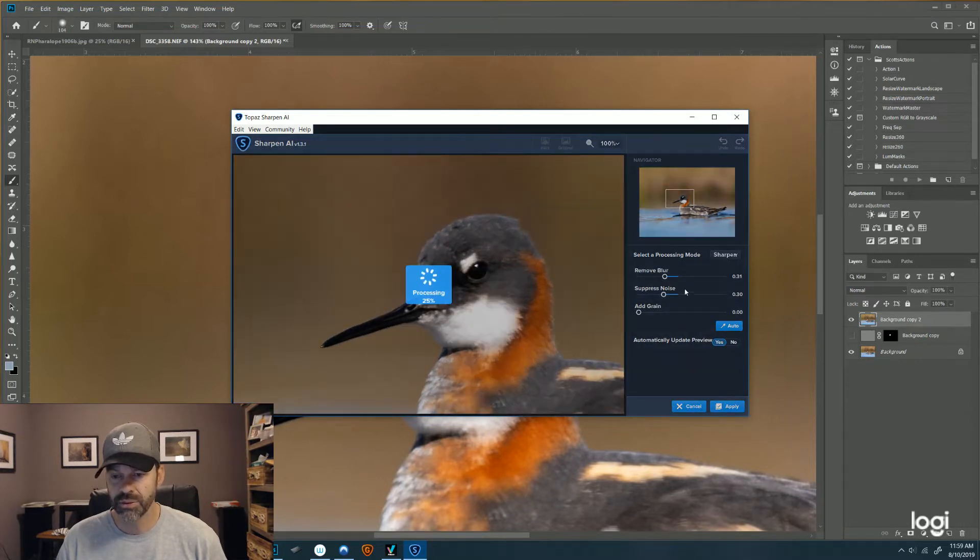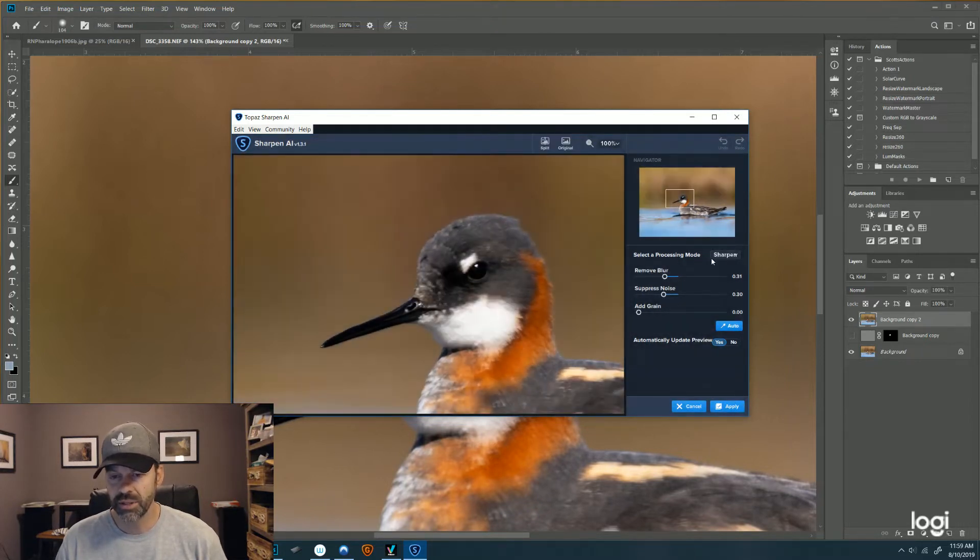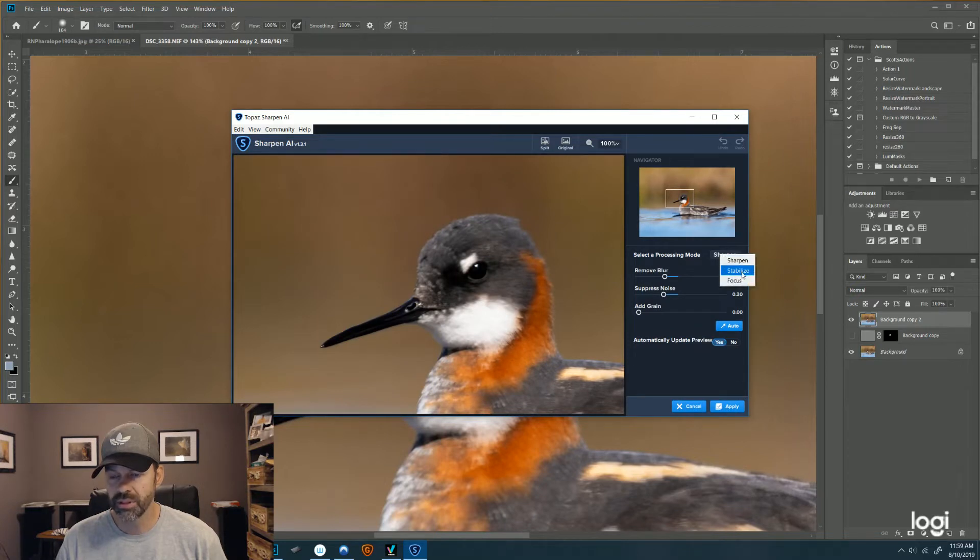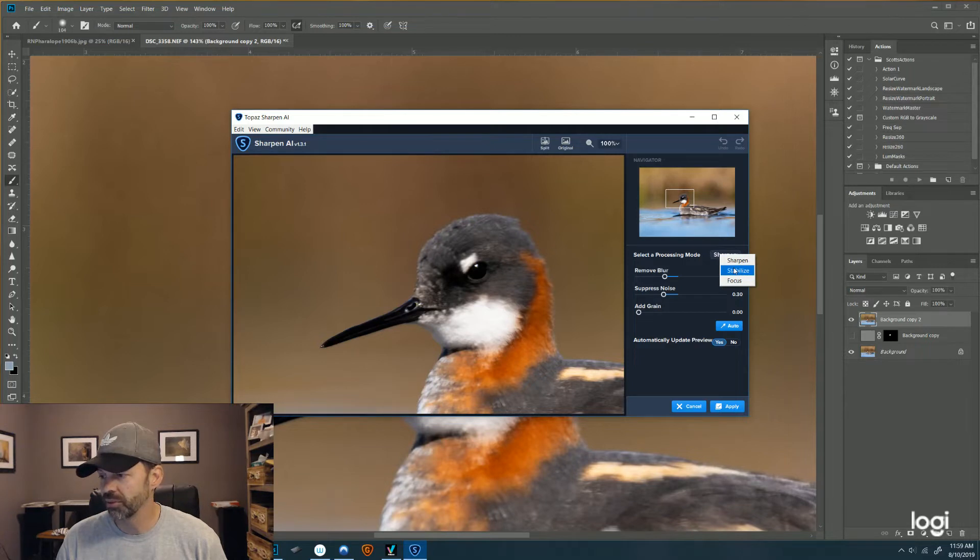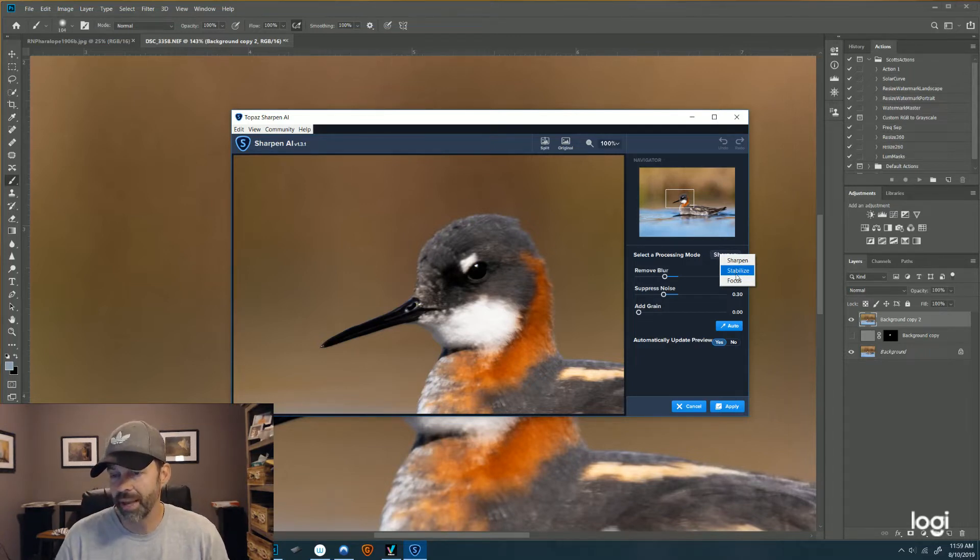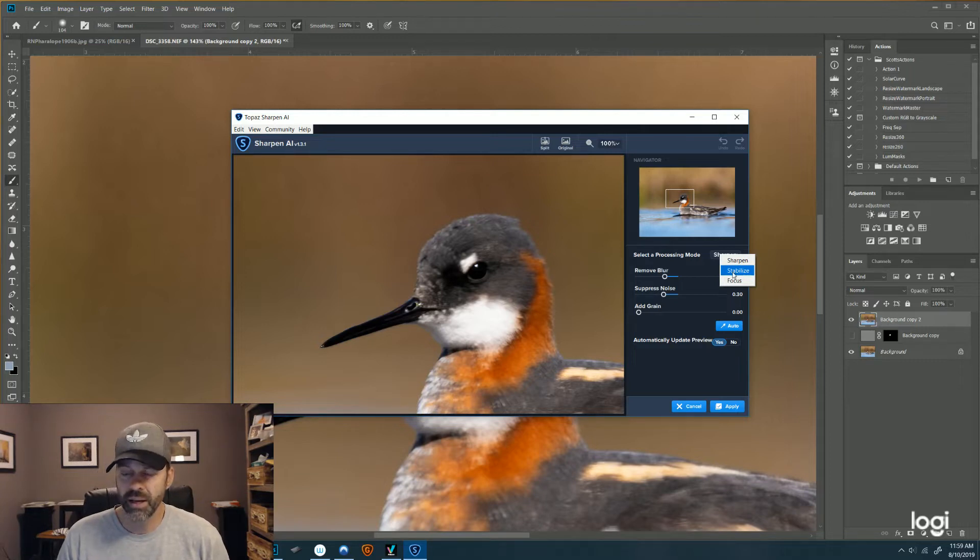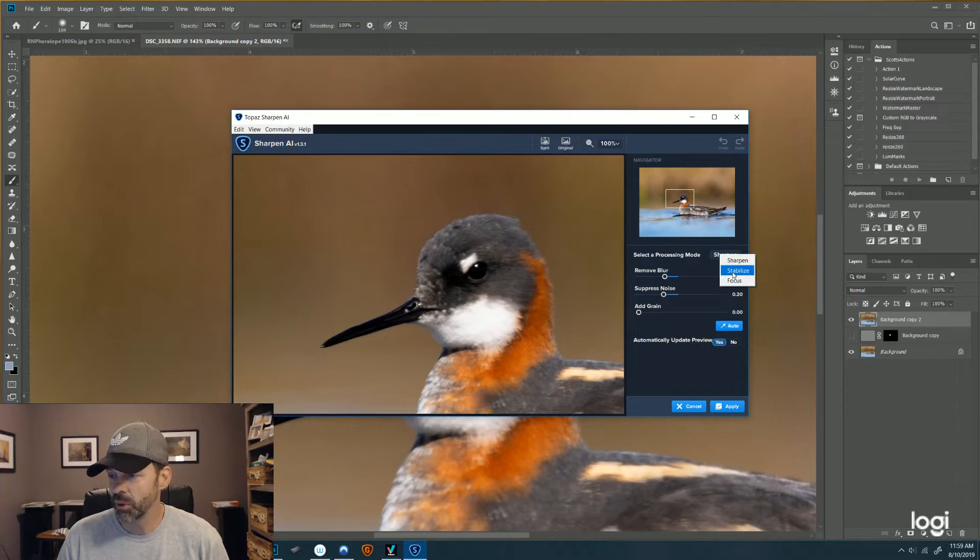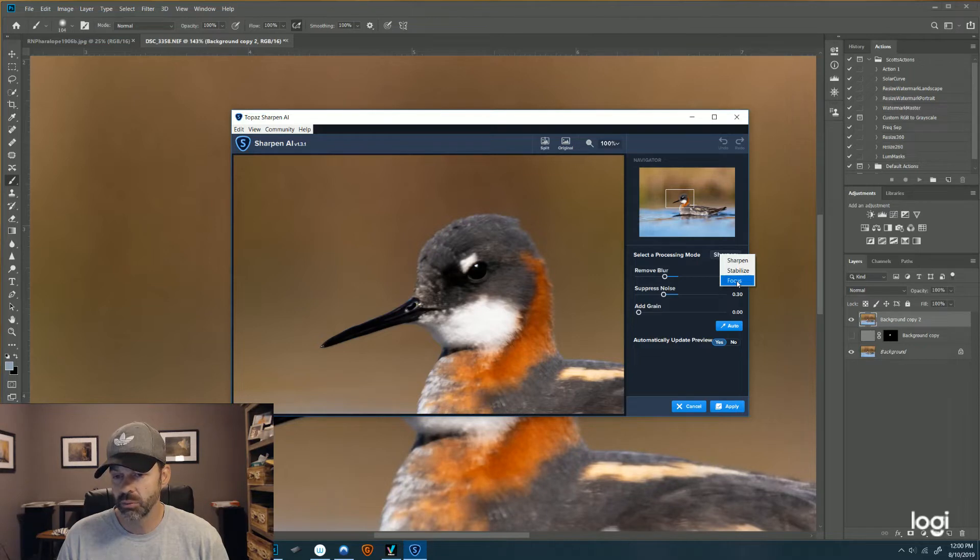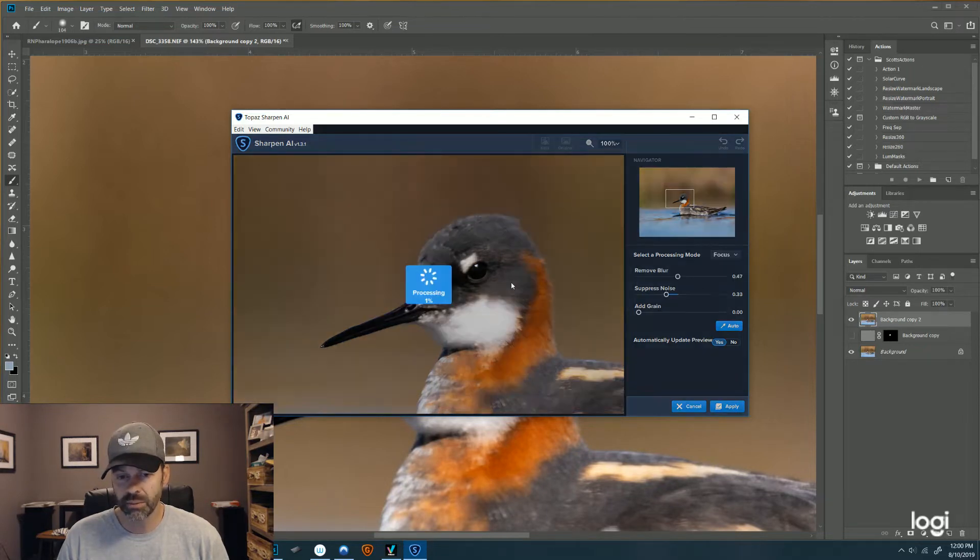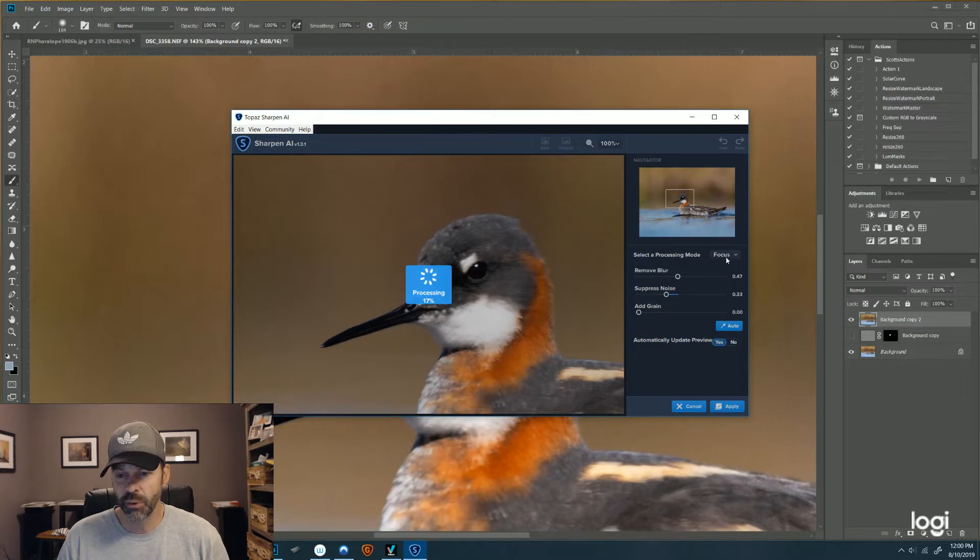So the image processing modes are Sharpen, Stabilize, and Focus. Stabilize is mostly for motion blur, so if a subject was moving or if you had motion blur from bad hand-holding technique or something like that, it attempts to minimize that motion. And Focus is when something's just a little bit out of focus. It will attempt to pull it back.